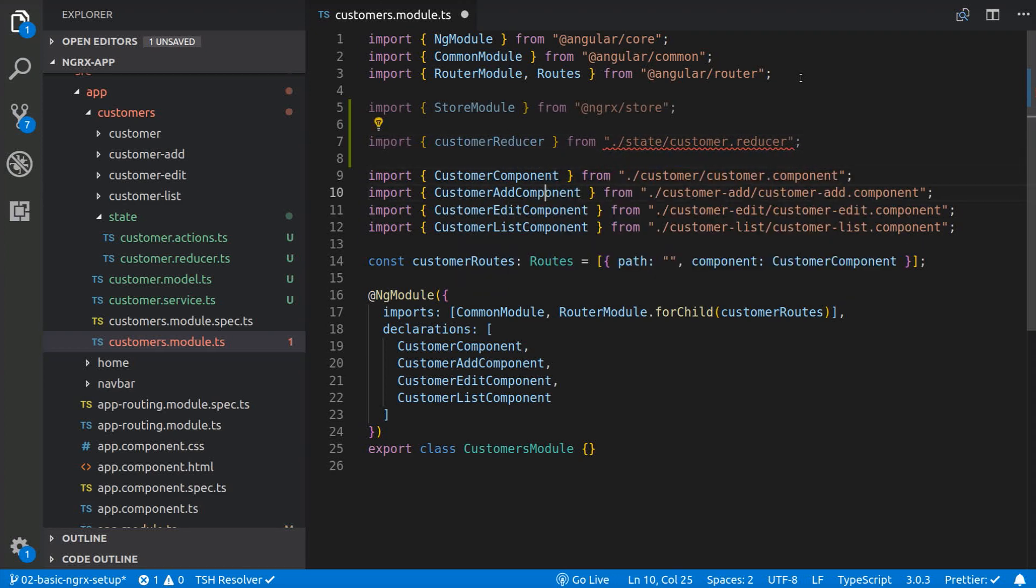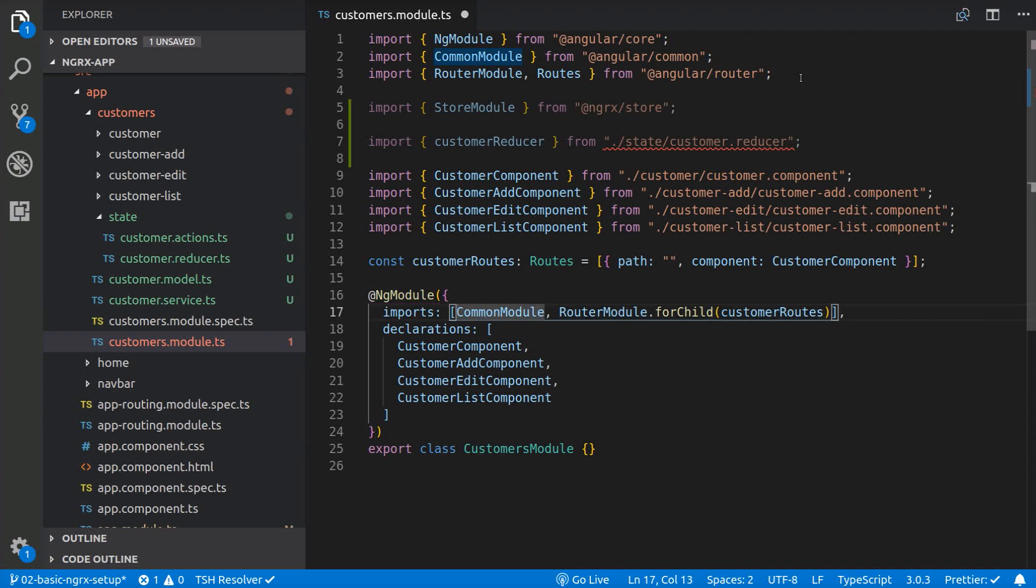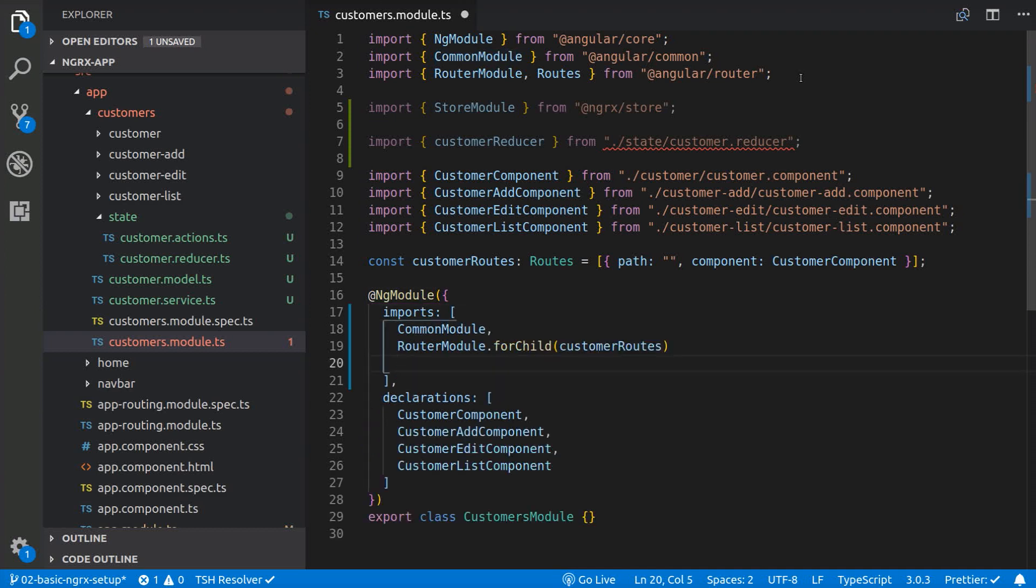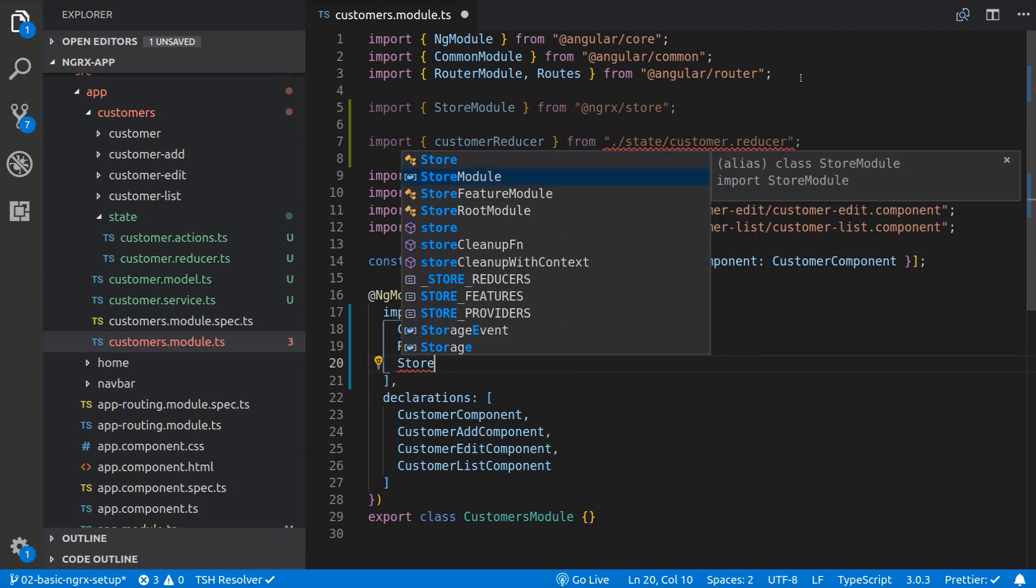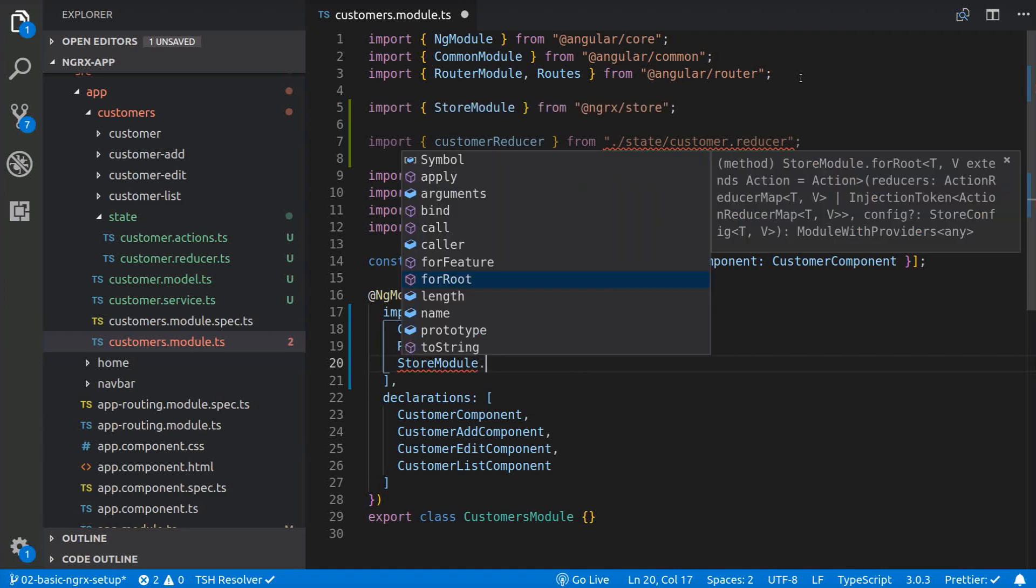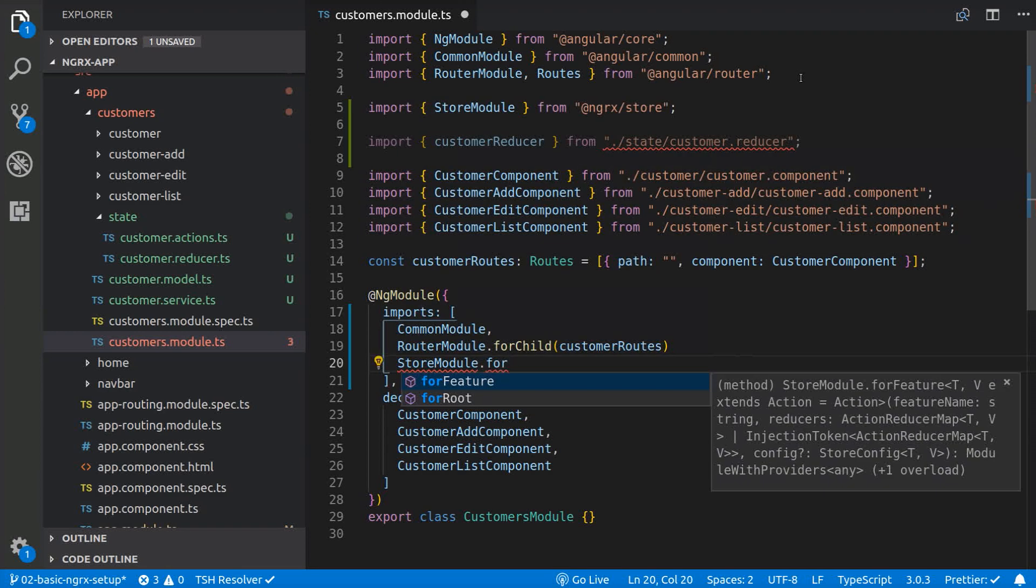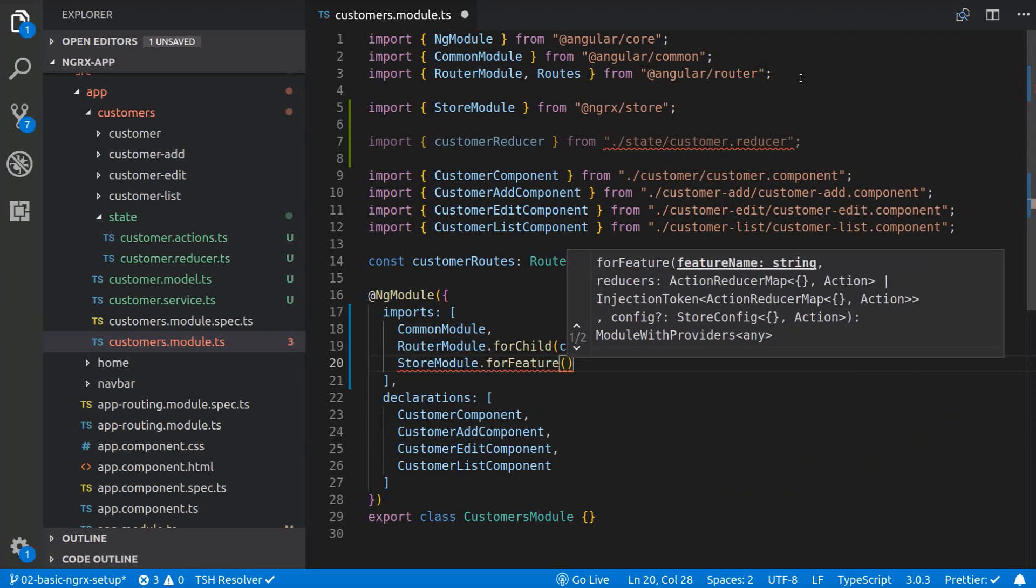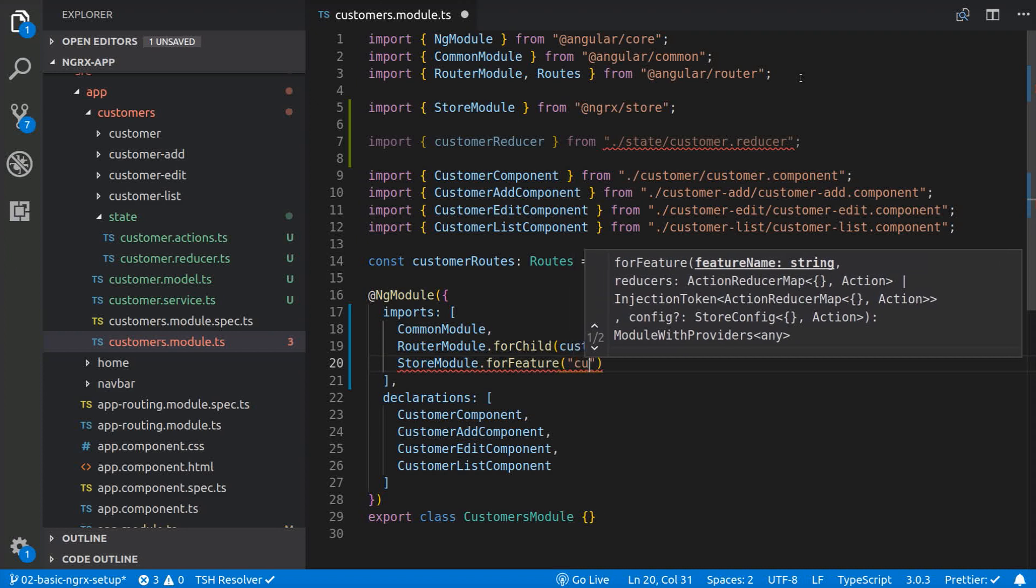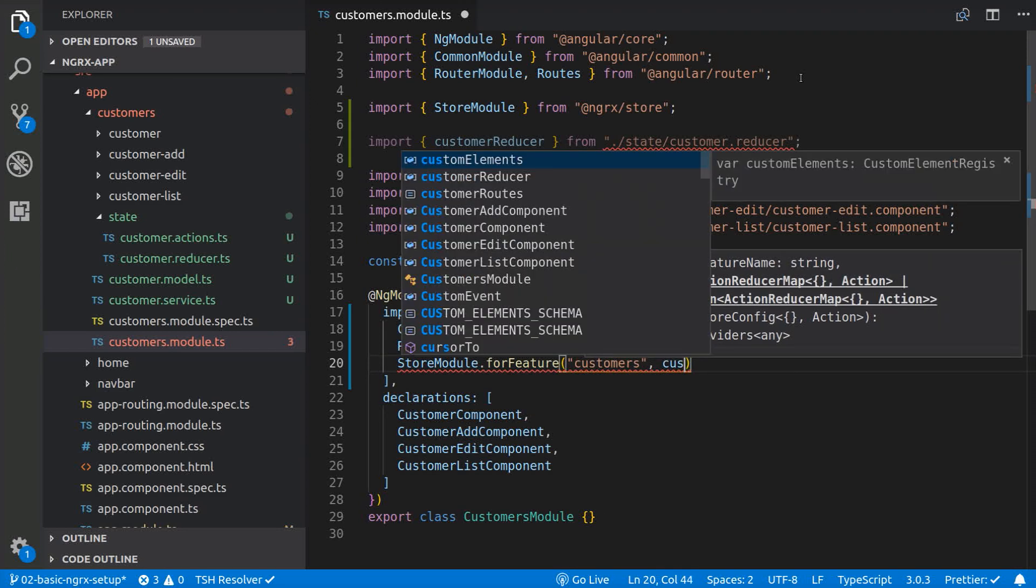And then we add the StoreModule to the imports array. We are going to use the ForFeature method, specifying the name of the slice of state and the reducer that manages that slice.